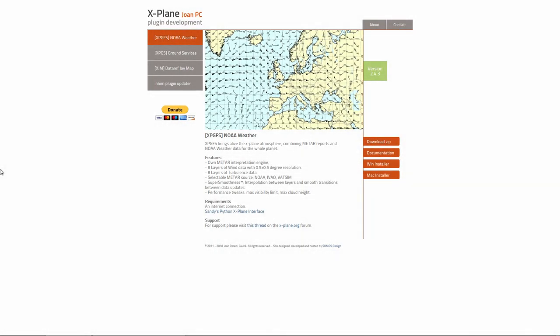Hello and welcome back to X-Plane 11. Thank you for joining me. Today I'm going to be showing you something very important to the actual operation and enjoyment of X-Plane, and that is NOAA weather. XPGFS brings alive the X-Plane atmosphere, combining METAR reports and NOAA weather data for the whole planet.